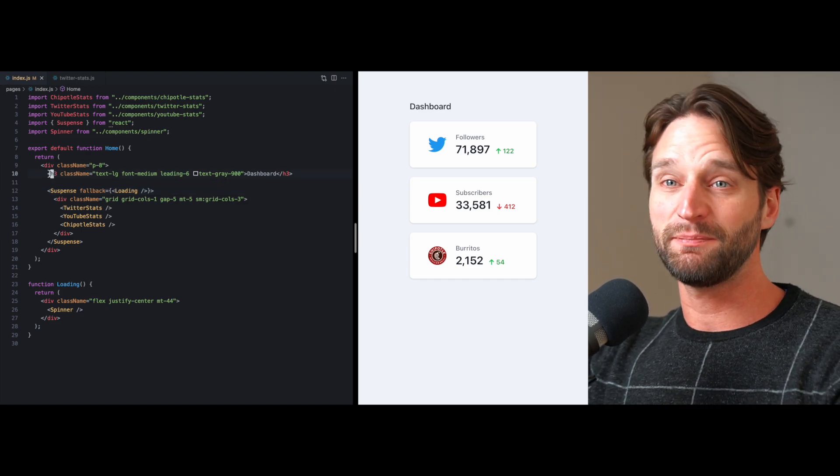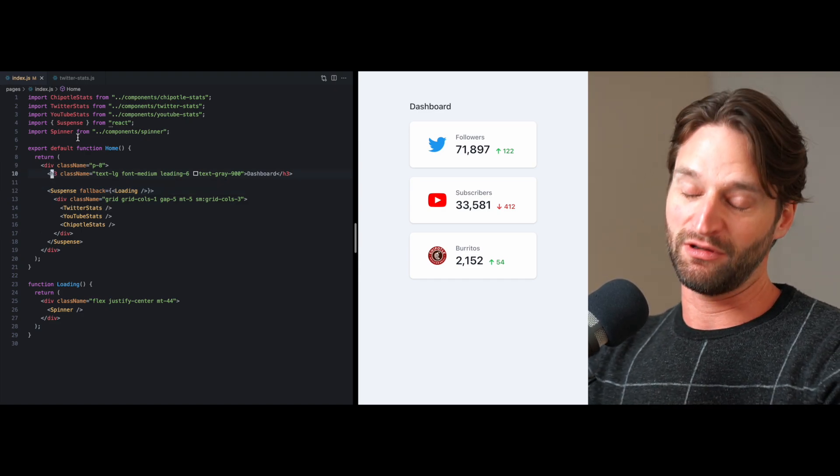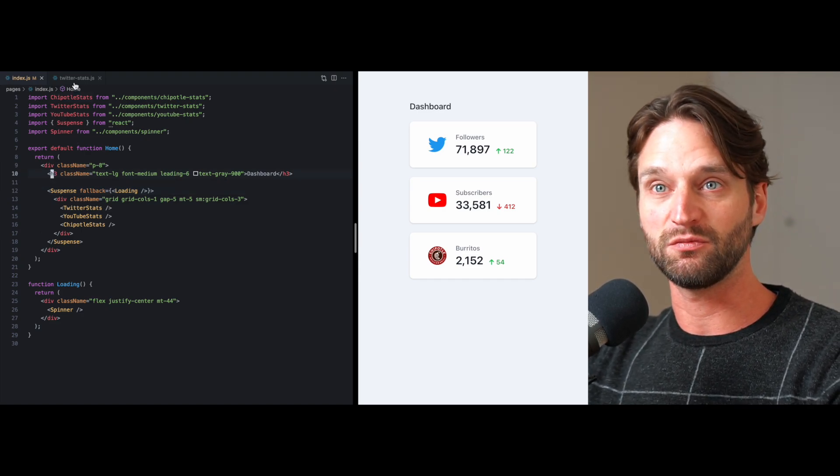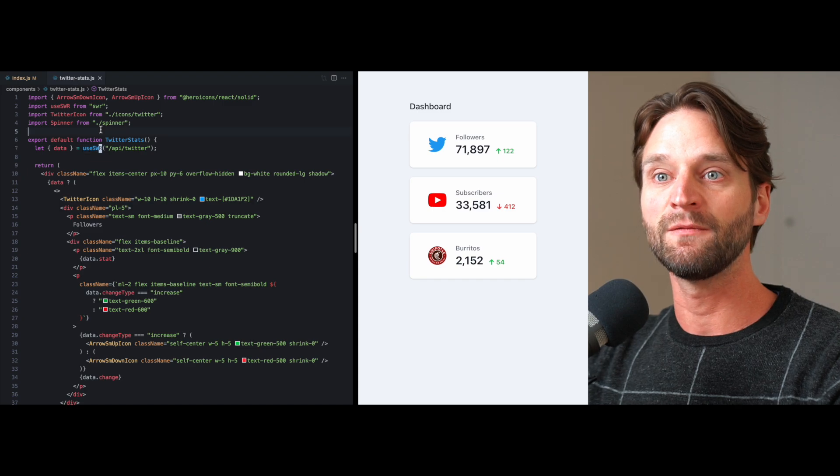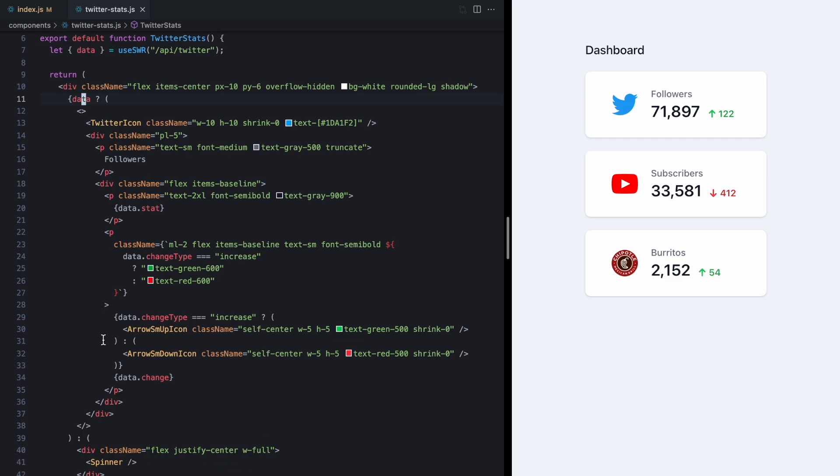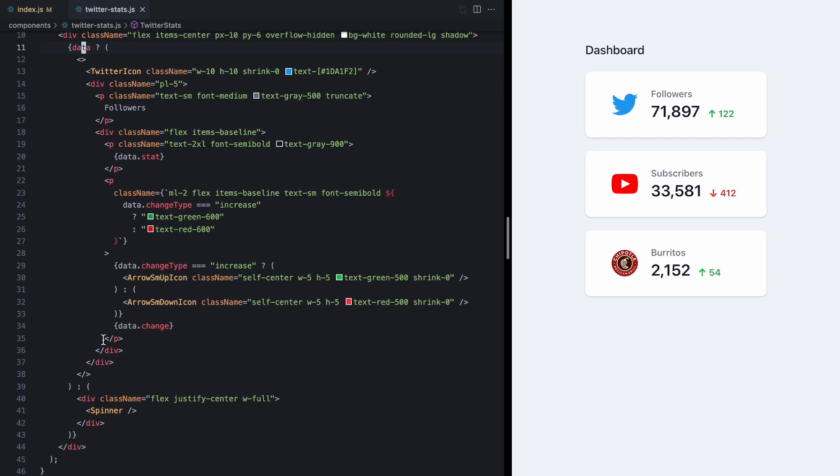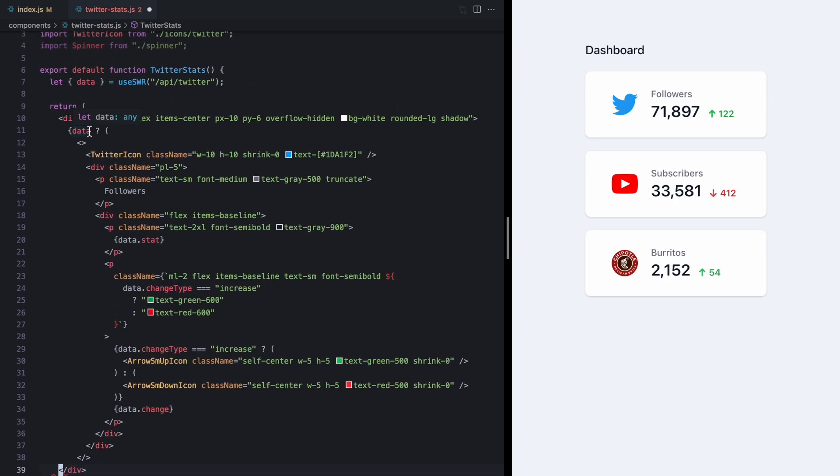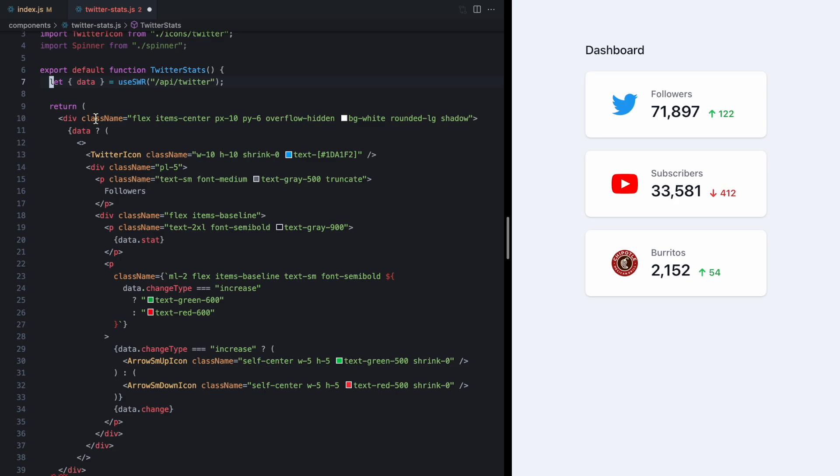But suspense also happens to improve our developer experience as well because if we come and look at this Twitter stats component we'll see that we're handling the case where we don't have any data and we're rendering the spinner. But we don't need to do that anymore because with suspense this data will always be populated. If it's not React will suspend and then come back and try it again and only complete once the data is there.